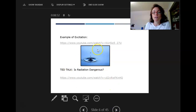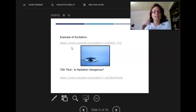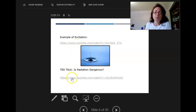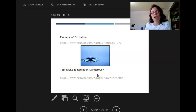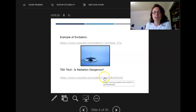There are videos in the PowerPoint — watch them in the original recording because they don't have sound in this screen recording. One is a beautiful, relaxing visual example of excitation, and the other is a TED Talk called 'Is Radiation Dangerous?' which gives a good overview.